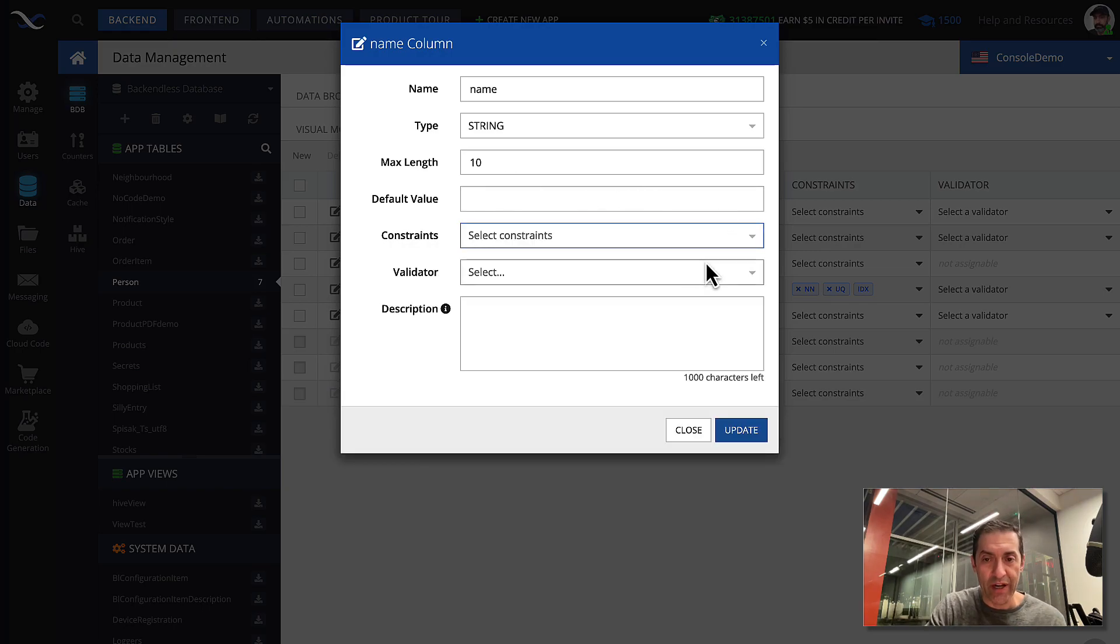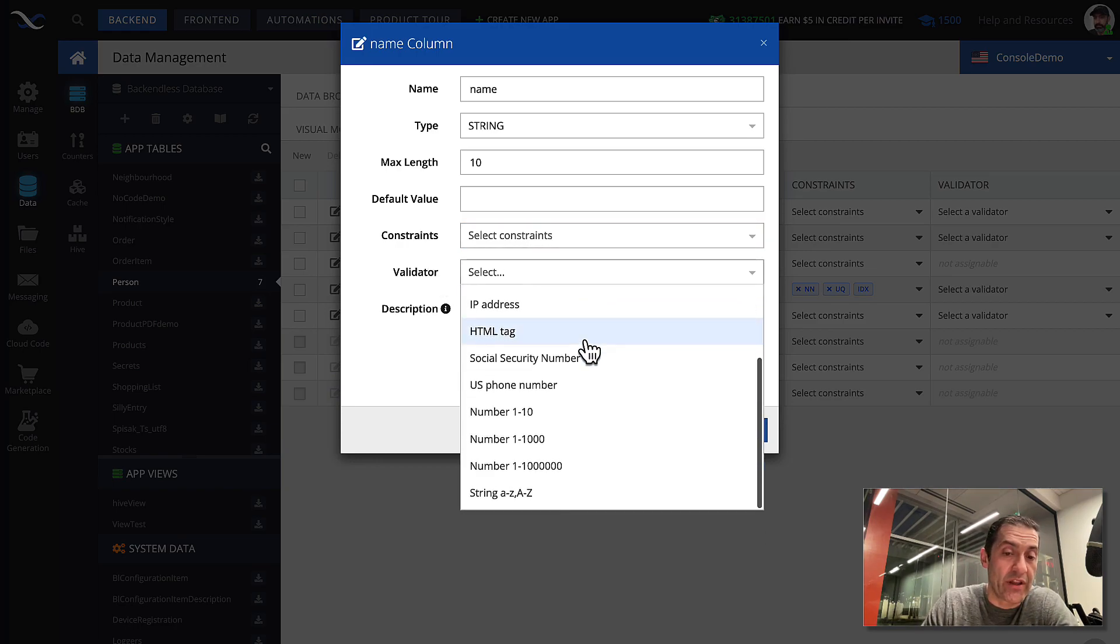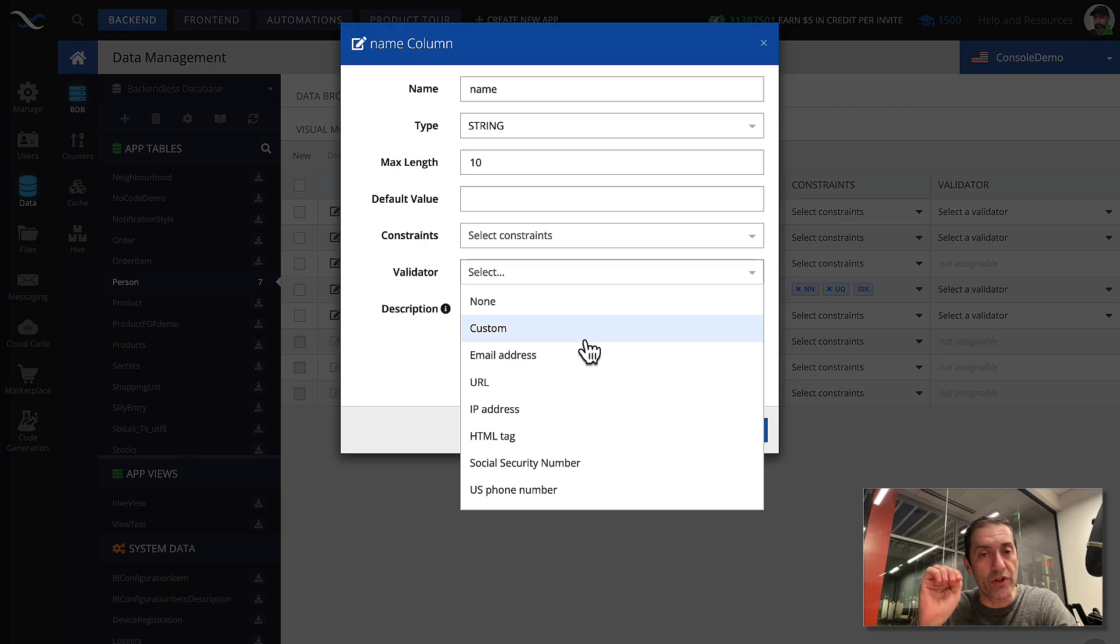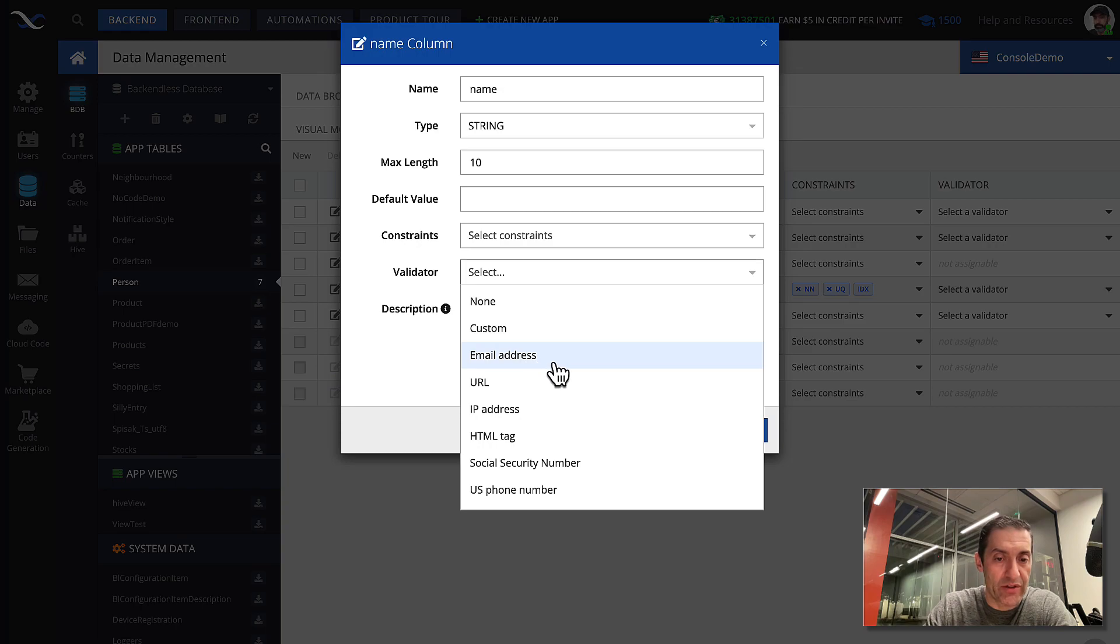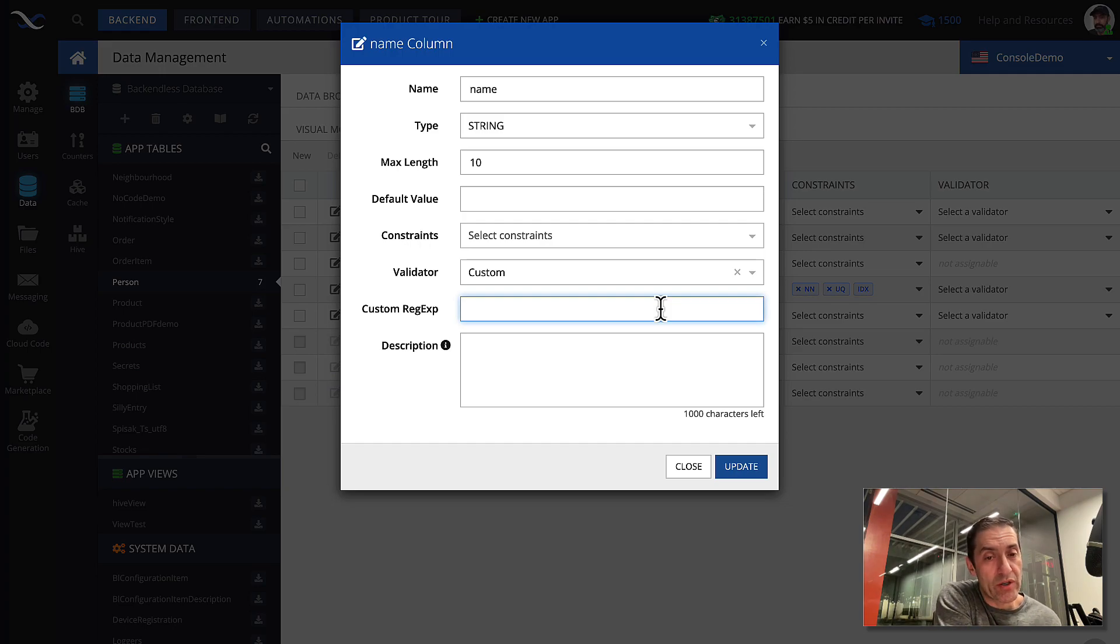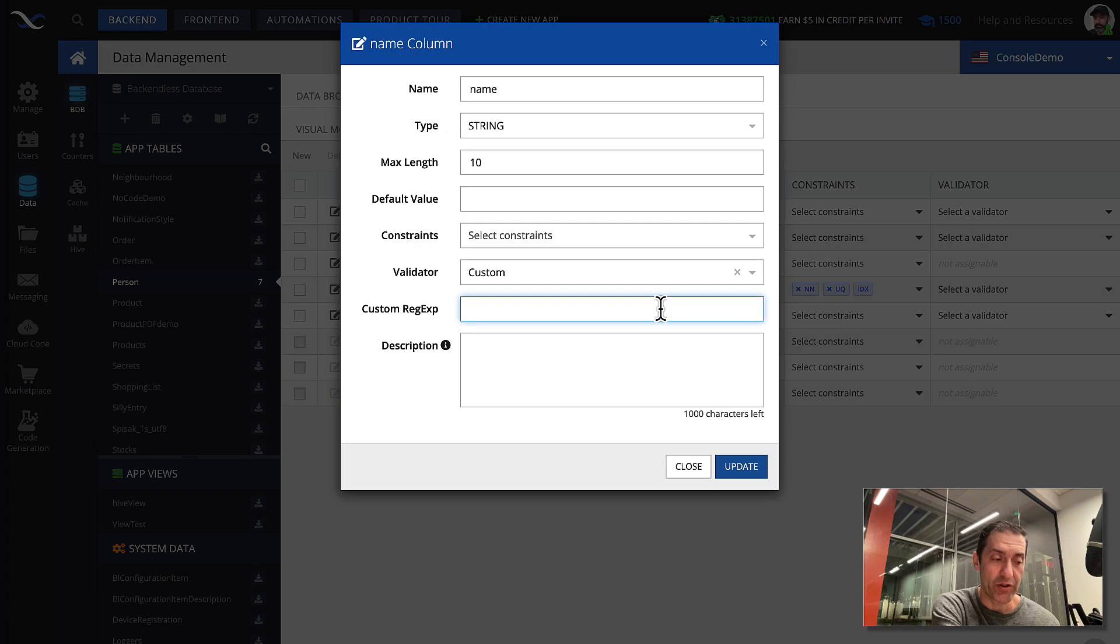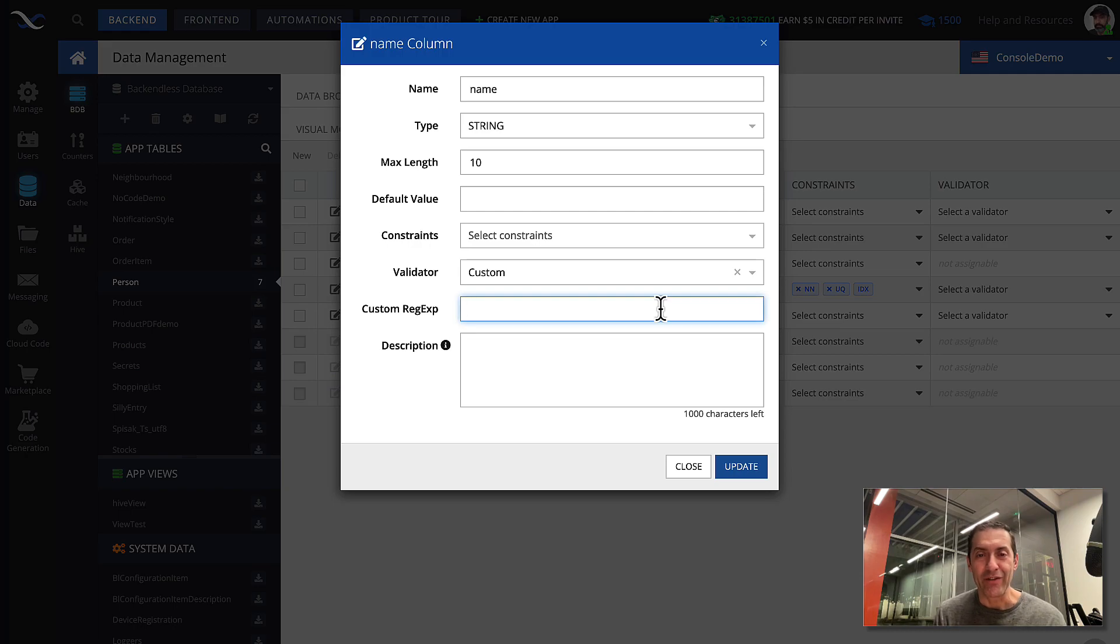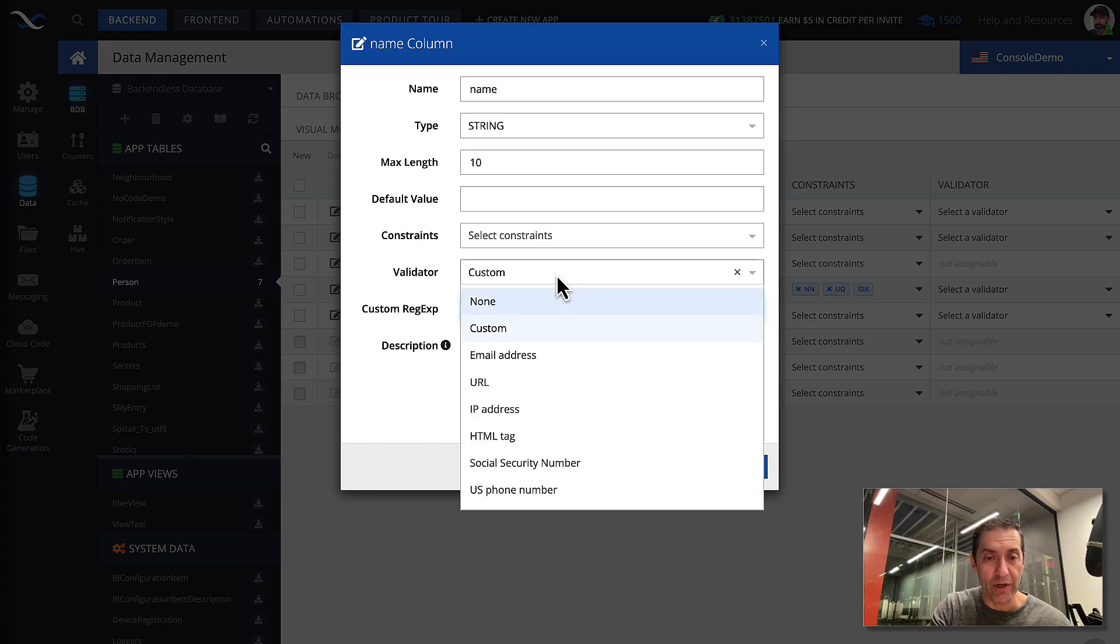I'm going to get rid of all these constraints, and then let's move on to the validator. And validator is another way to kind of enforce certain pattern of how the data can be structured in that specific column. There are some built-in patterns such as email address, URL, IP address, HTML tags, social security number, or you can provide a custom one. So whenever you select custom, in this field, you can specify a regular expression that will be applied to the values whenever records are stored in that table. And if you don't know about regular expressions, I will not go into that. It's a separate topic of discussion. There are a lot of resources on the internet for regular expressions. There are some utilities where you can configure regular expressions and so on. But here, it supports a full range of regular expressions.